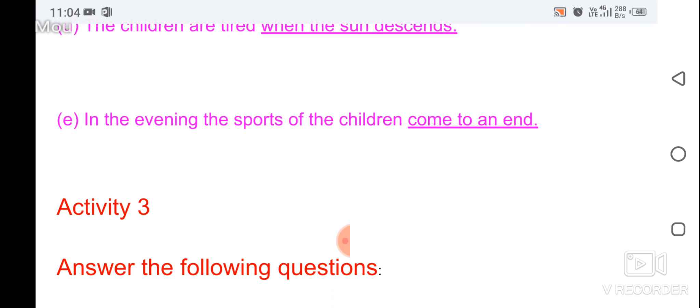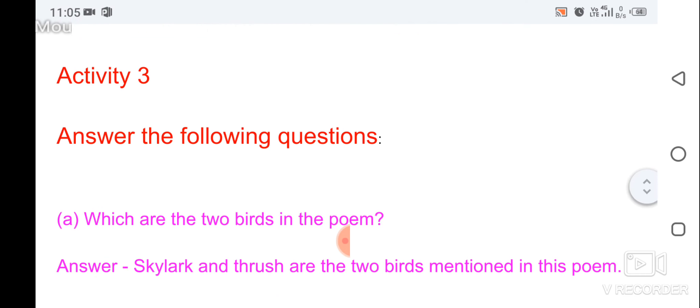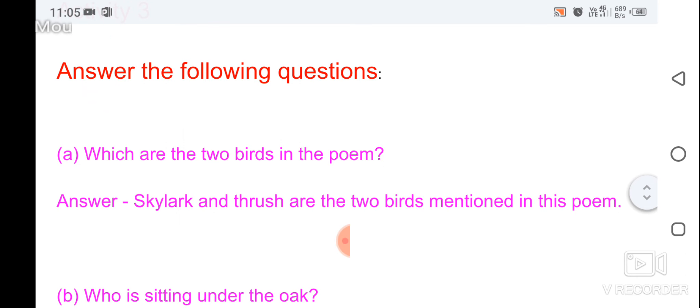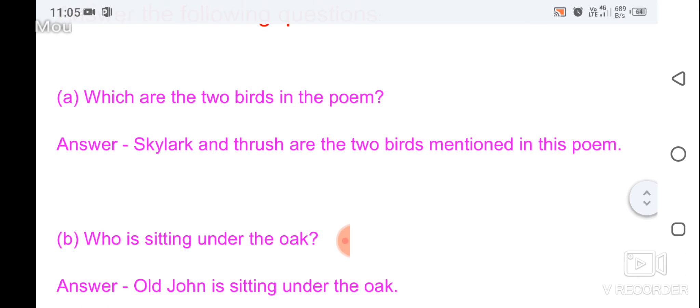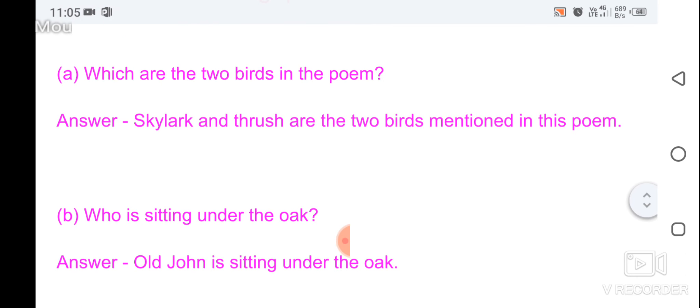The activities come to an end. Activity 3: answer the following question — which are the two birds mentioned in the poem?